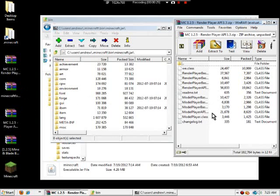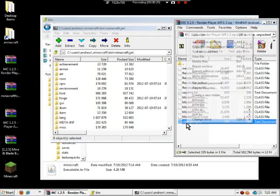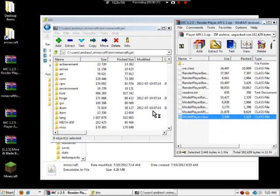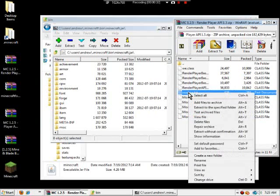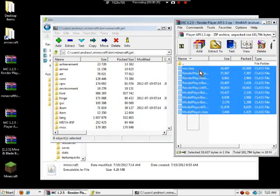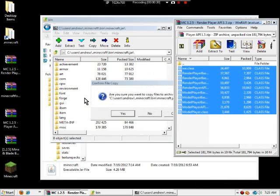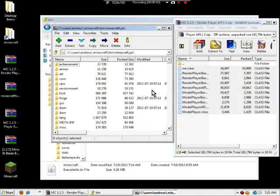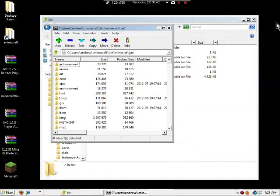After you get Minecraft Forge, you open up the Render Player API 1.3. Delete changelog and delete readme, and then just drag the rest of those files over. Now you're done with the render.